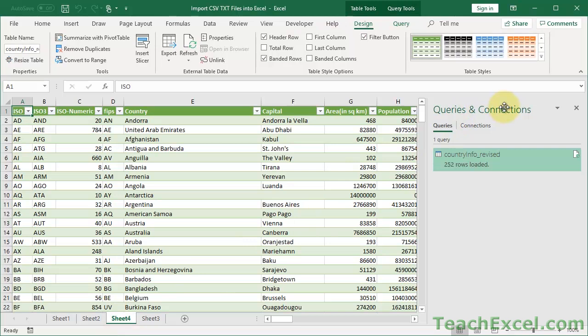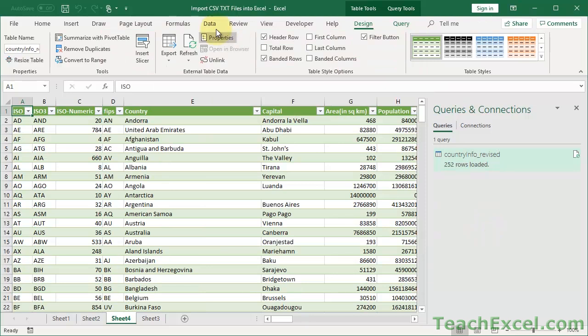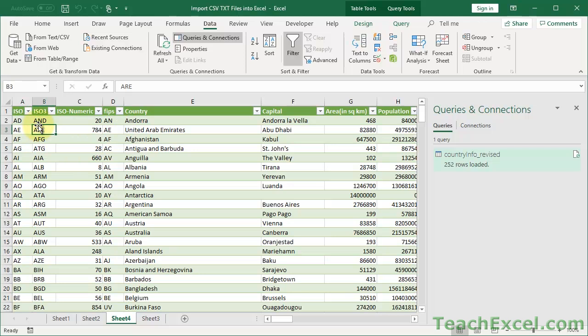By default, the Queries and Connections window pops up and we have a query. Now if we go to the Data tab and Existing Connections, we have a connection in the workbook. Some of you may have encountered connection-related errors or security warnings when opening workbooks before - now we have all that stuff attached to this table instead of just the raw data. This can be good or bad.